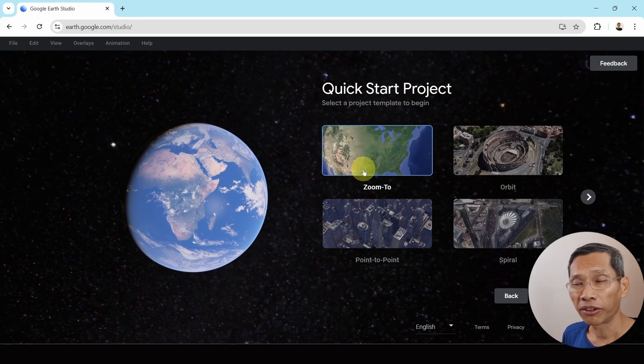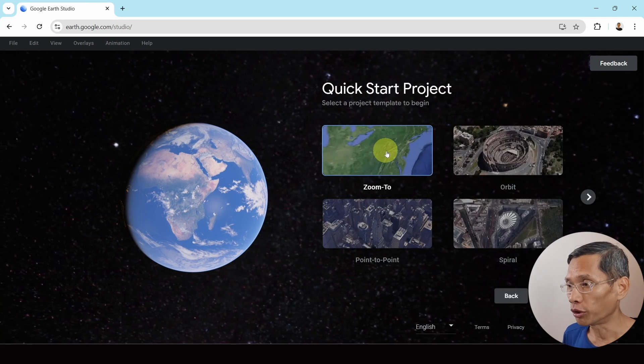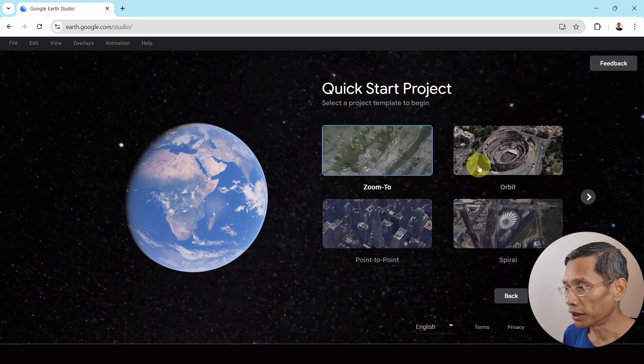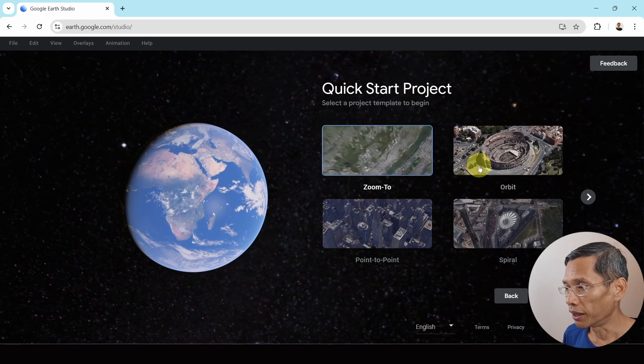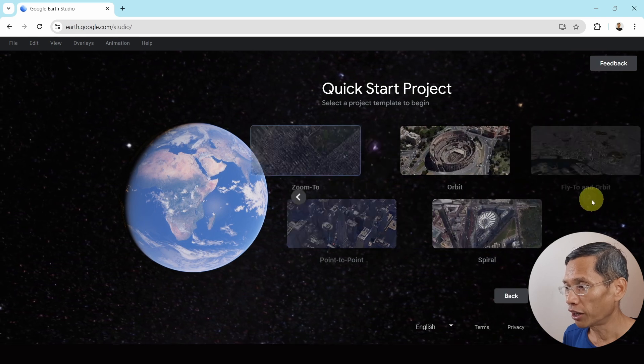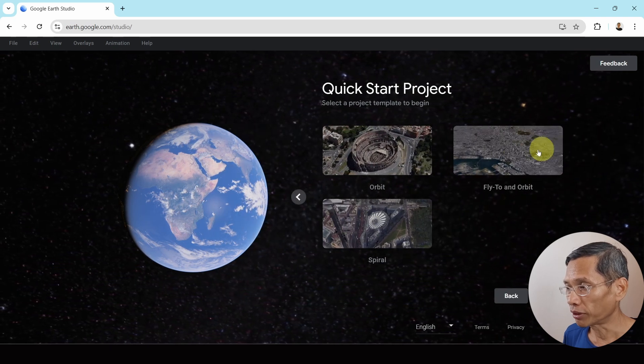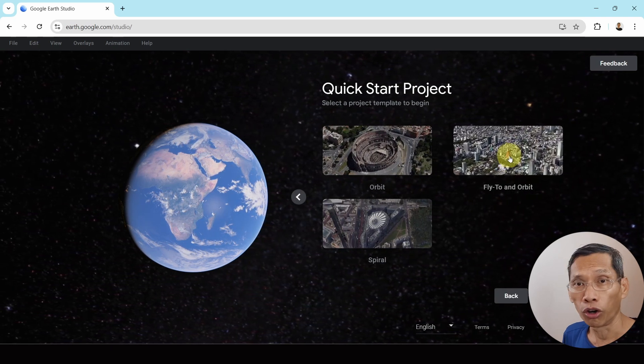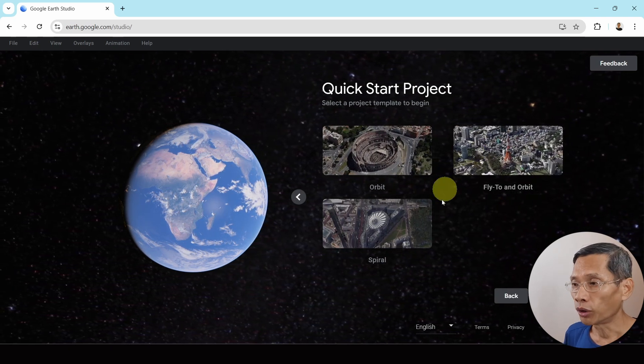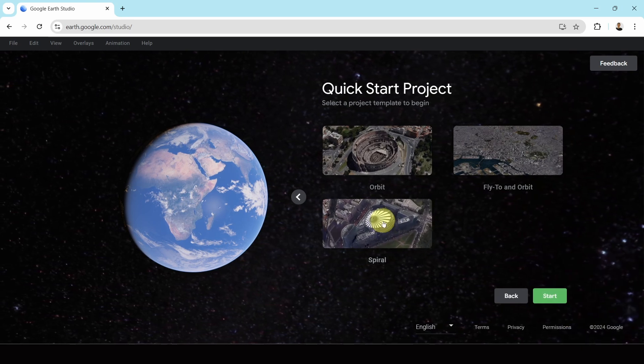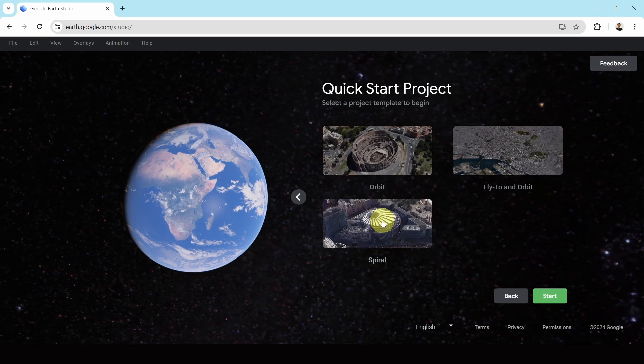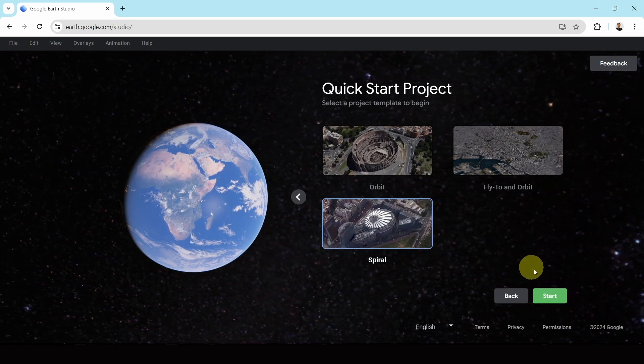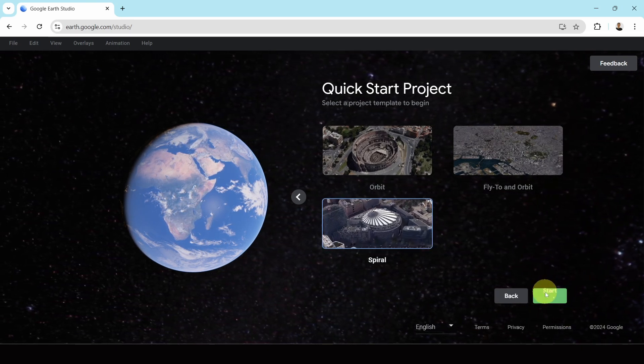And there are several templates that you can use. For example, zoom in, orbit, spiral, etc. Over here, you have something called fly in and orbit. So I'm just going to use spiral for this but you can feel free to try whichever one you want. Select this and click on start.